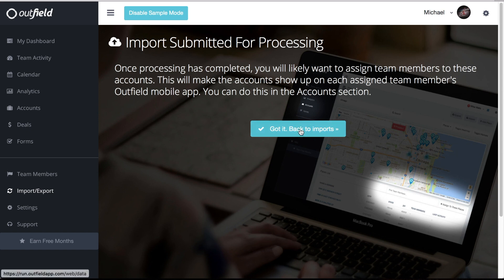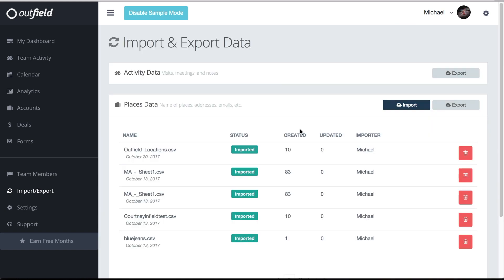Make sure to check out our assigning team members video so you know how to give your team members access to those locations you just imported.